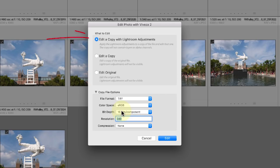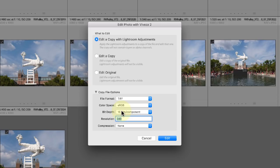We can still select the Edit a copy with Lightroom adjustments. This will create another copy of the image and apply any subsequent adjustments that you've made in Lightroom before passing it all to Nik for editing.